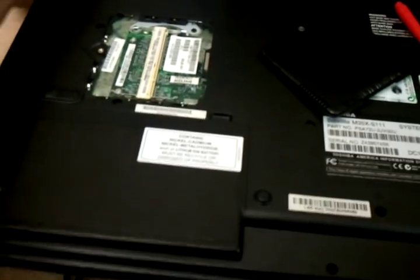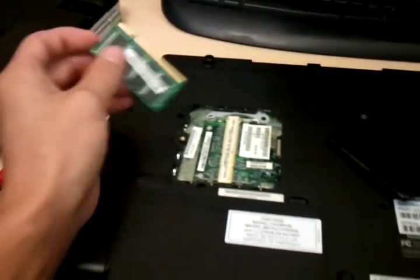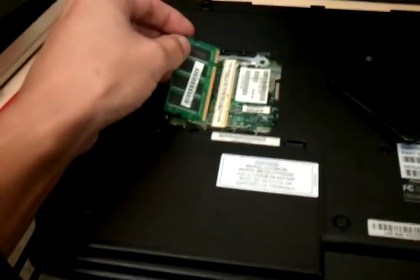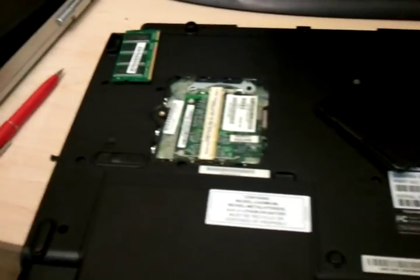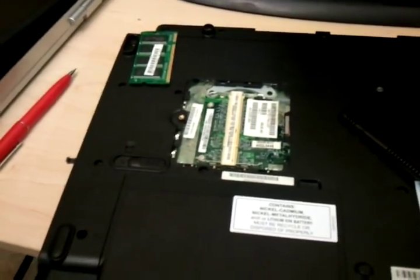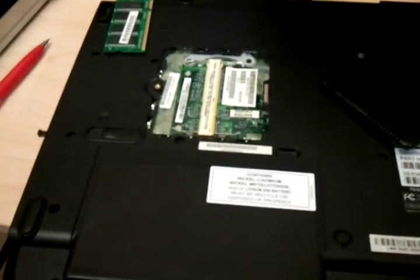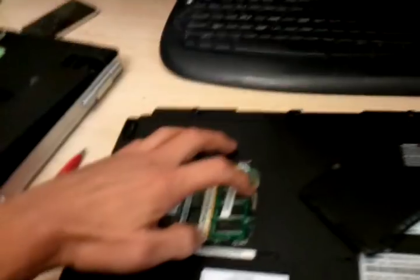But if that doesn't work, what you do is get another piece of RAM stick. If you have another extra laptop laying around or whatever, pop that sucker in and power it up and hopefully that fixes it. And if that doesn't, we're going to go to our third step.